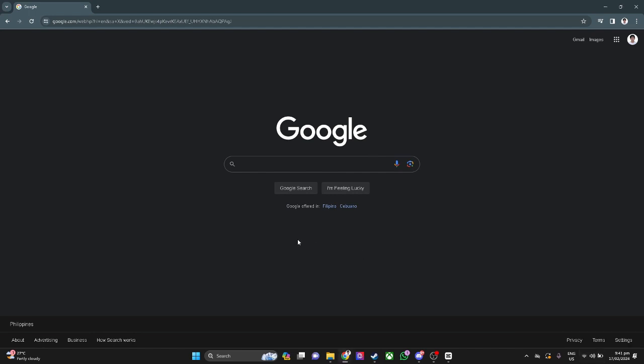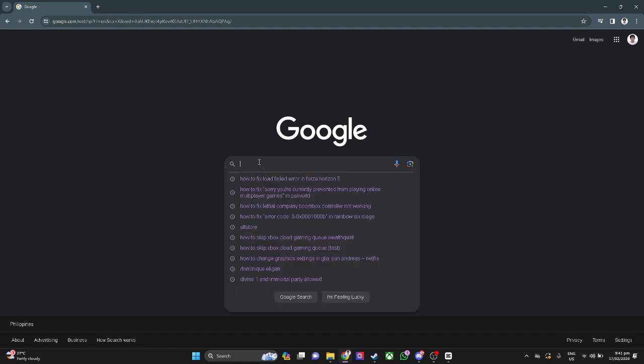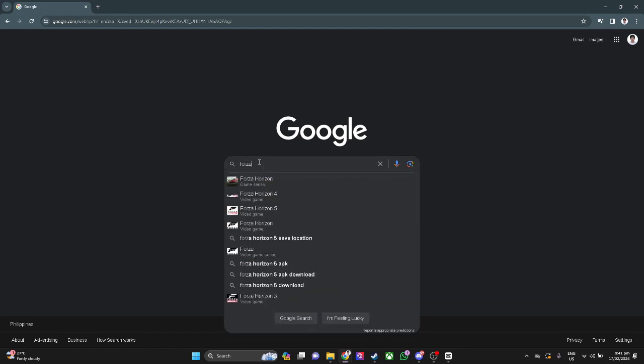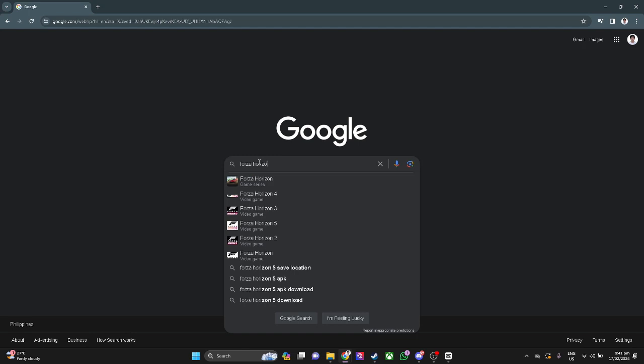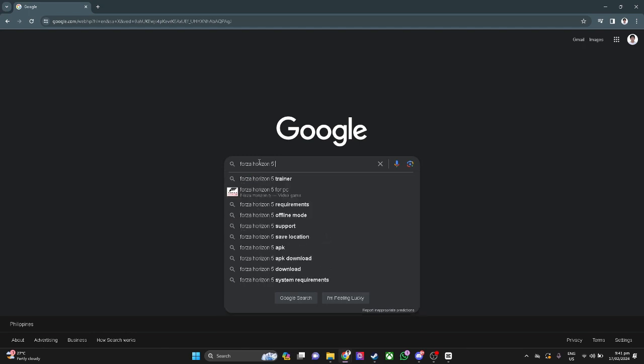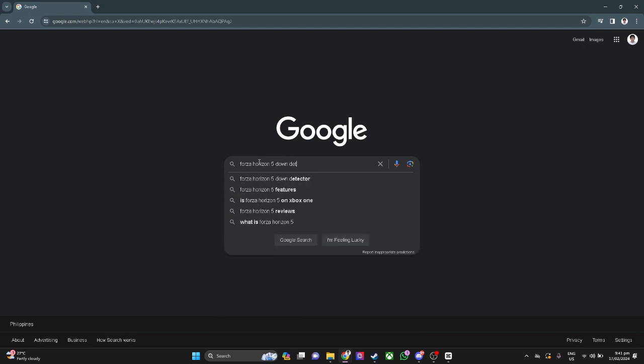After that, check the server status of Forza Horizon 5. Let's go to Google and search for Forza Horizon 5 down detector.